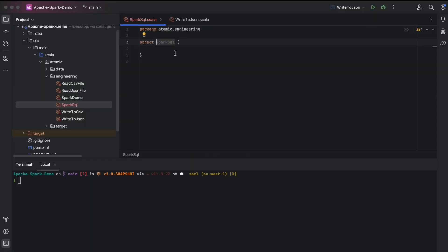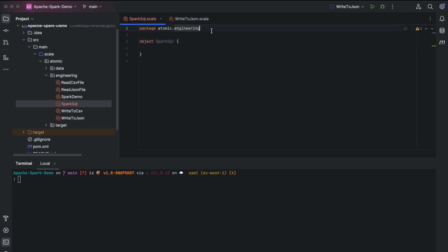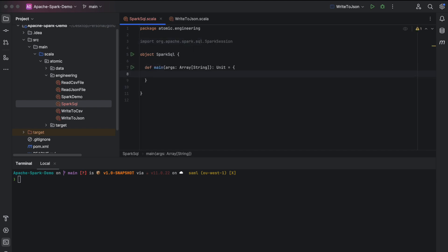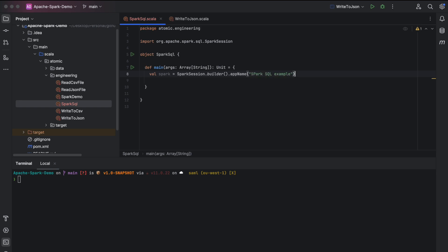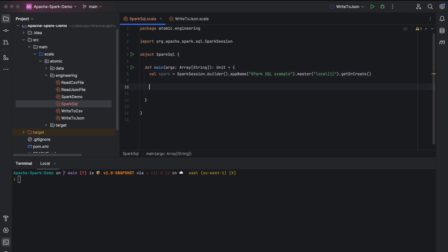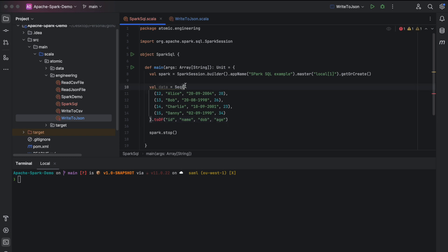I created an object named SparkSQL and we need a SparkSession to be imported. Inside the main of the SparkSQL object, the first step is to create a SparkSession — I am naming my SparkSession as 'spark' and setting master to local. I always end my program with spark.stop so that once execution of any code between those two lines is complete, the SparkSession will be stopped. Now we need a DataFrame to execute any Spark SQL queries. I'm creating a DataFrame named 'data' with four columns: id, name, dob, and age.